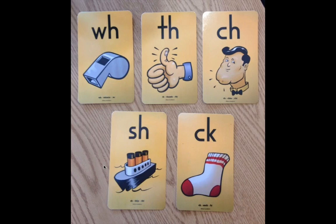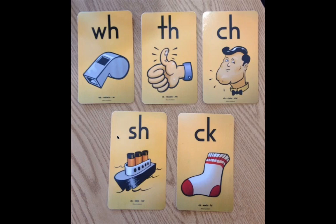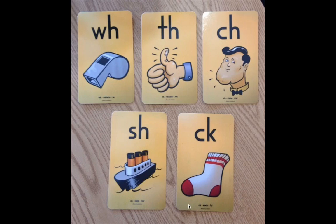Next, we have SH, ship, sh. Very good. And lastly, we have C, K, sock, k. All right.